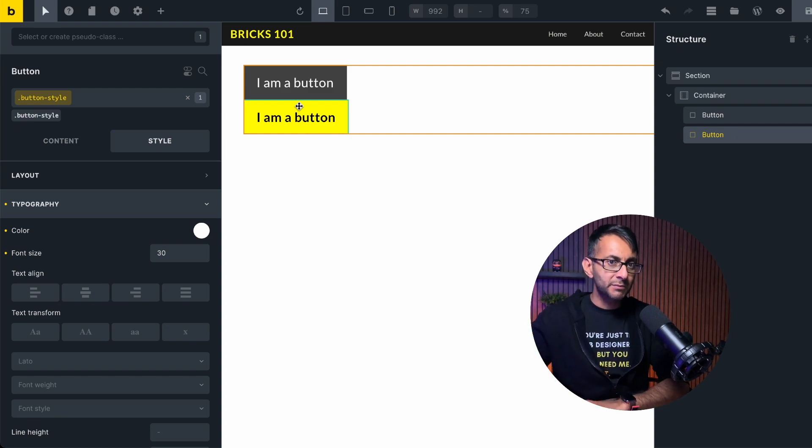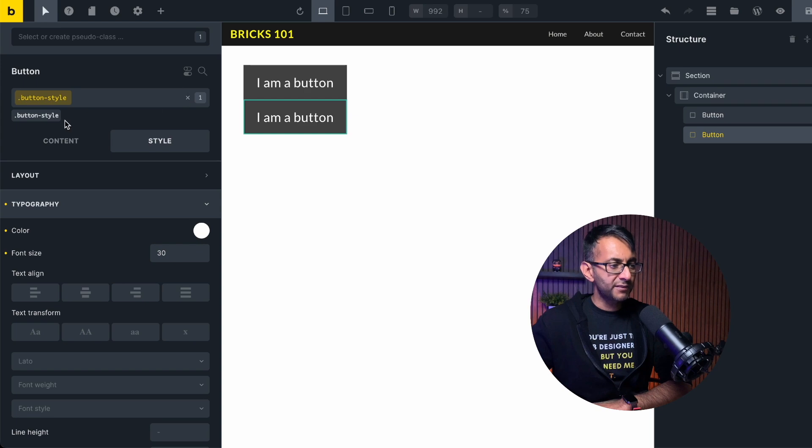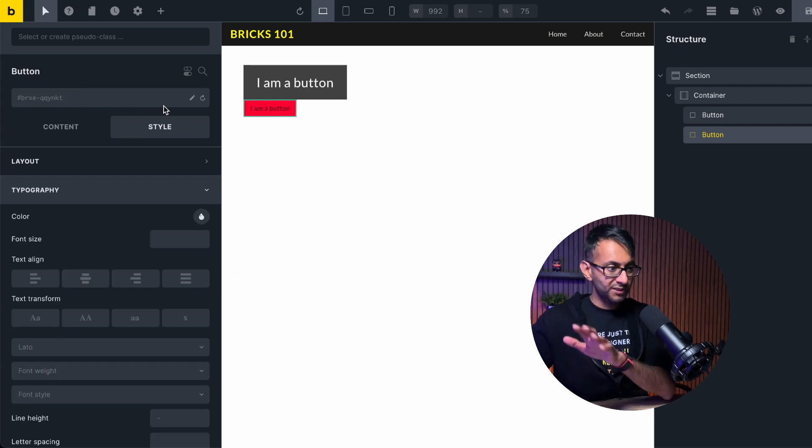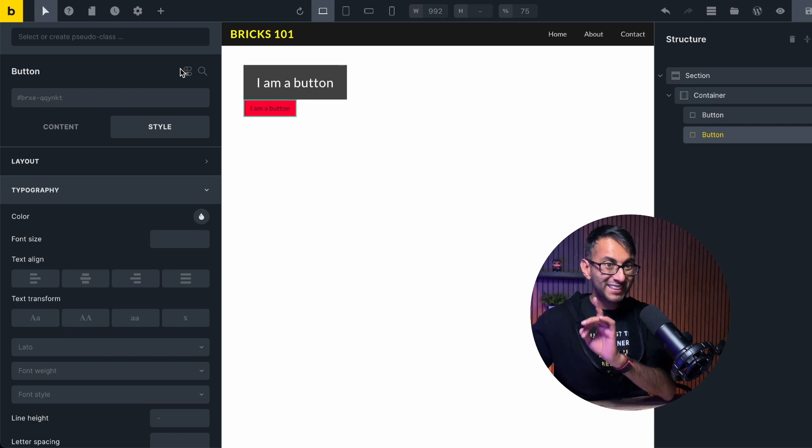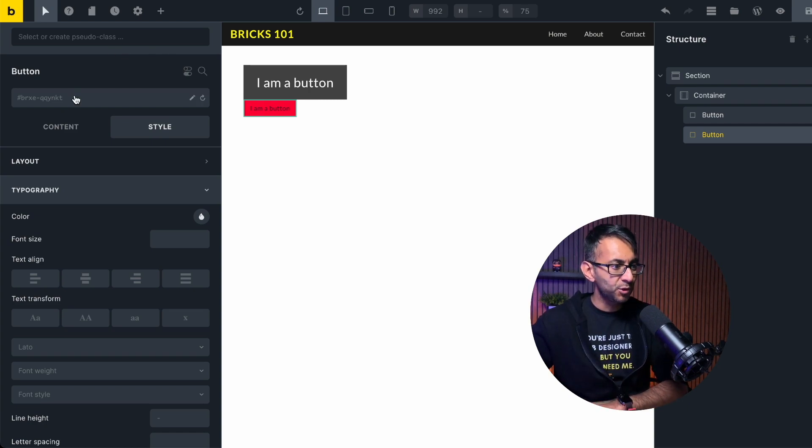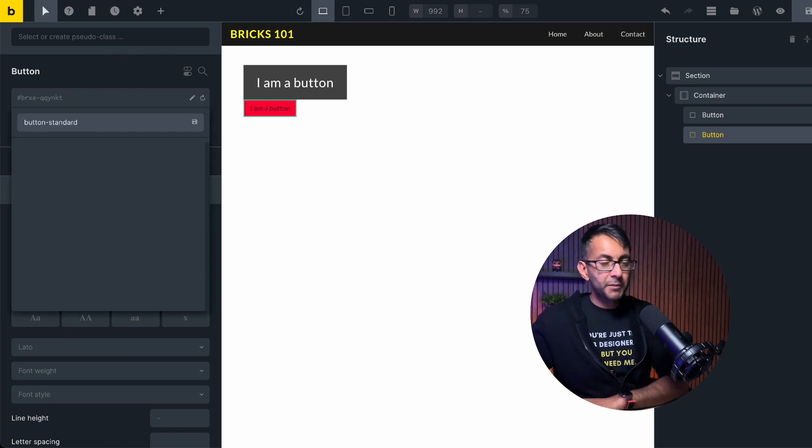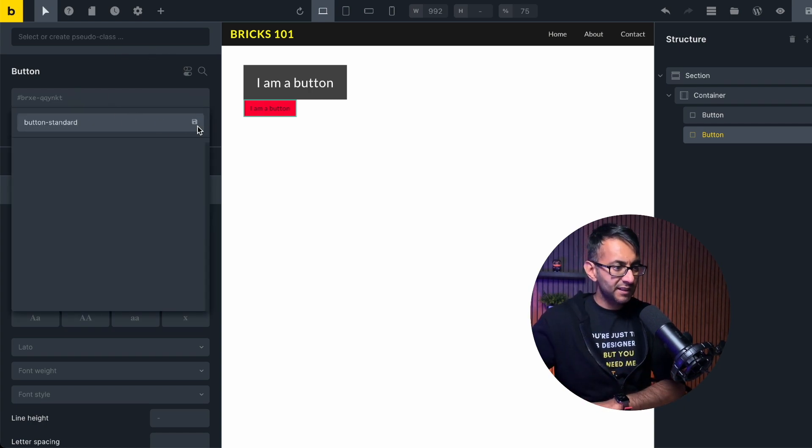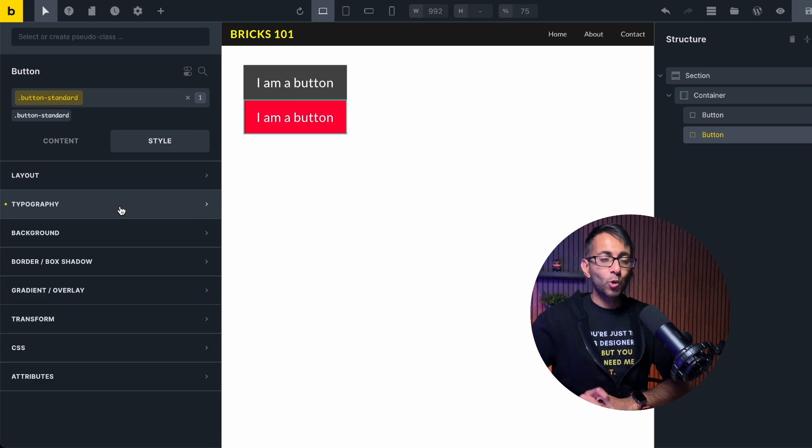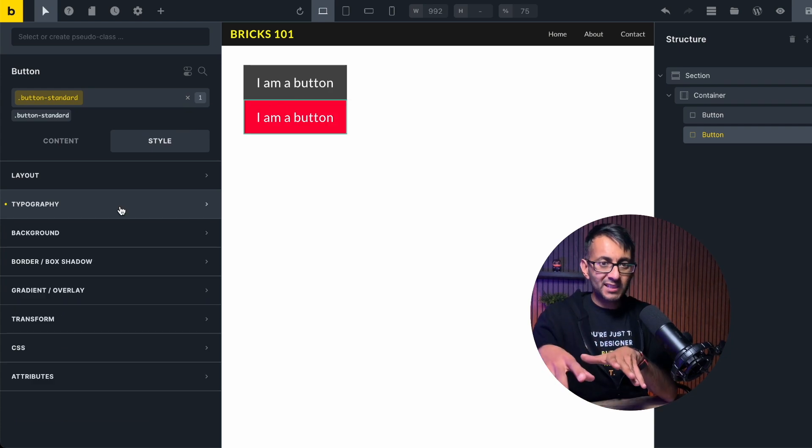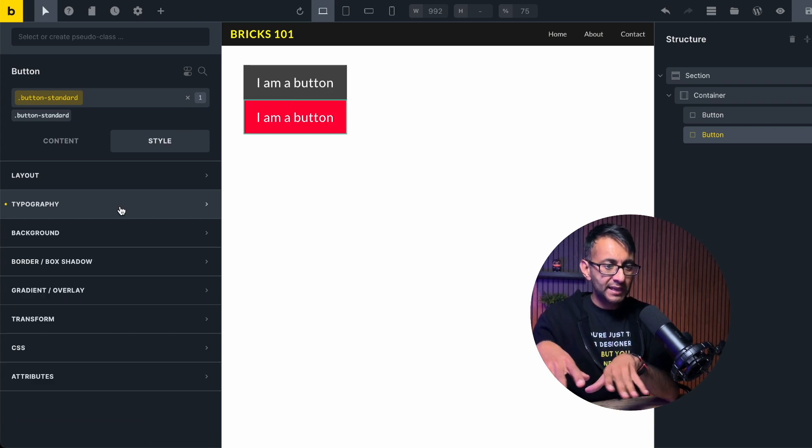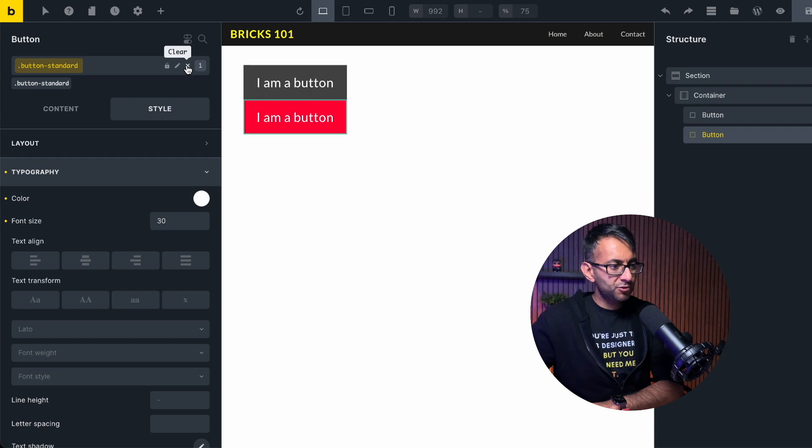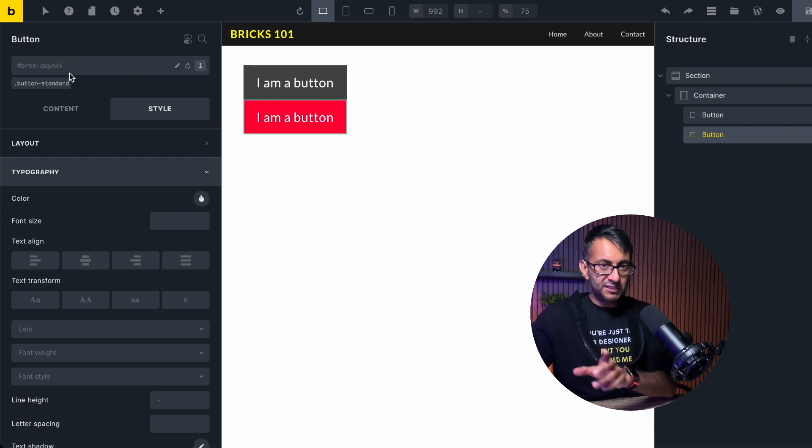So I'm just going to get rid of this style completely. So it's not being applied to the second button and we're going to create a completely new one. I'm going to call this one button standard and hit save. All we've done for this class is make it white text. Now on the second button, I'm going to remove this here. So the yellow is now no longer active.